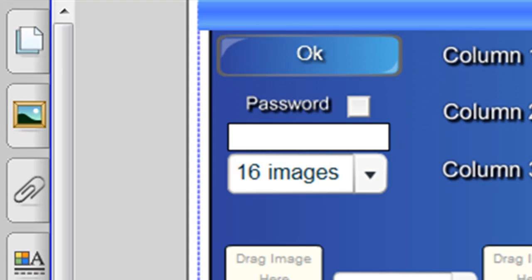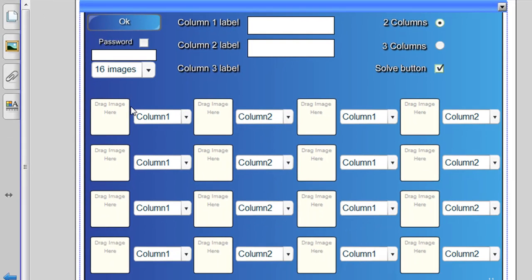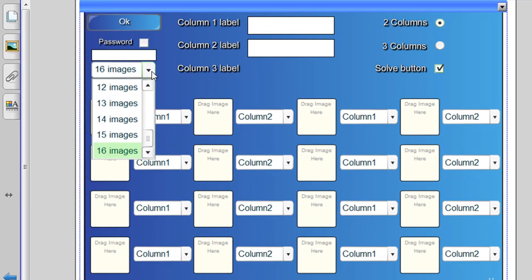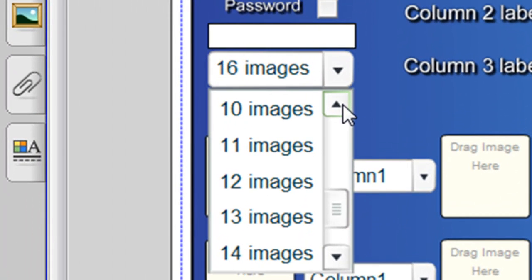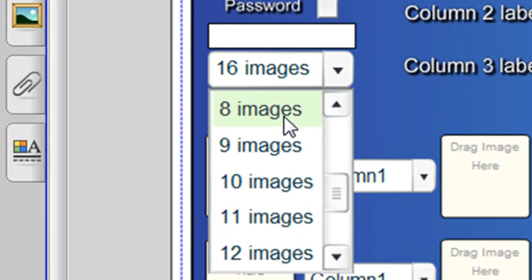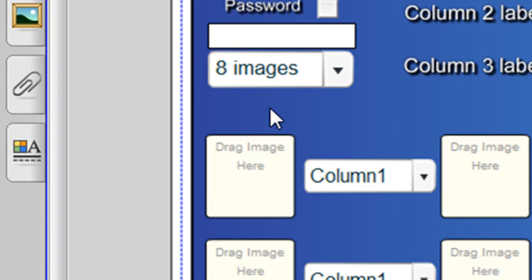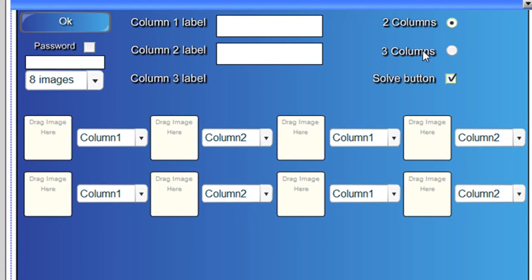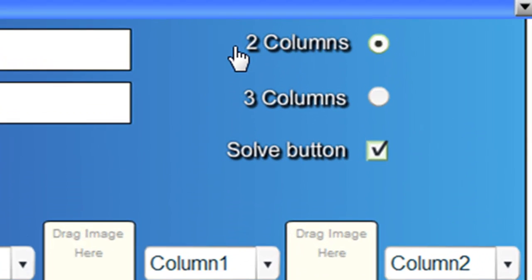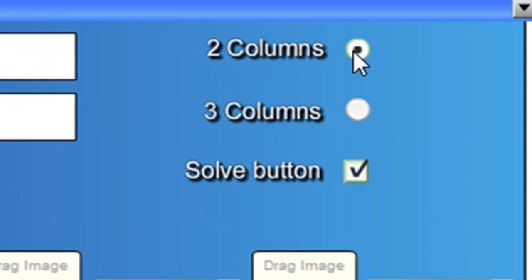And you'll see here it's got space for 16 images and you choose how many images you want. I think in that example we had eight. And you choose how many columns you want. Three columns or two. We just want two, fruit and vegetables.